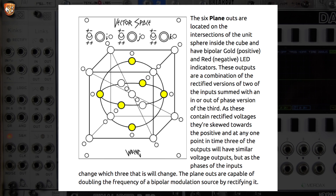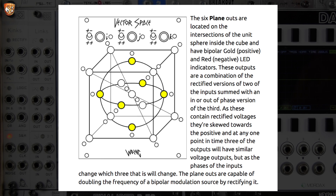The six plane outputs are located on the intersections of the unit sphere inside the cube and have a bipolar goldish color for positive and red for negative on the LEDs. These outputs are a combination of rectified versions of two of the inputs, summed with in or out of phase versions of the third.